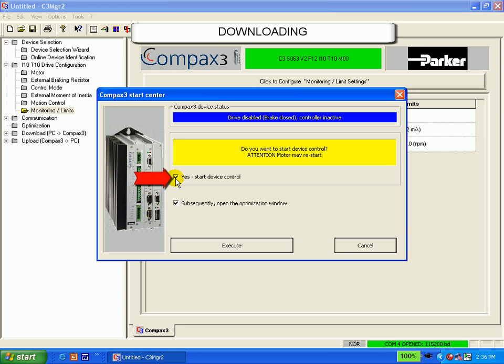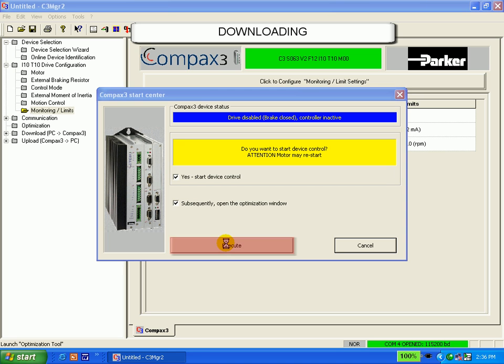I have to make sure that this here is clicked yes to start device control. Finally, click execute to start the device control.